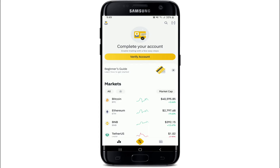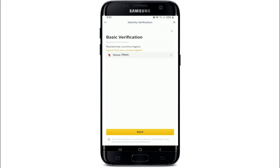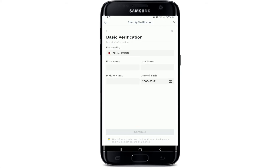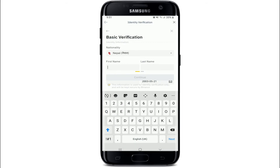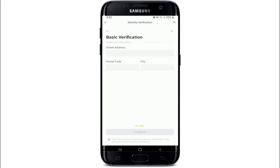Soon after you do that, you'll need to verify your account by tapping on 'Verify Account.' Select your country from the dropdown and tap on Start. Enter your identity information by typing it in the text field — type in your first name, then your last name. If you have a middle name, go ahead and type it in the middle name text field. Select your date of birth and finally tap on Continue.